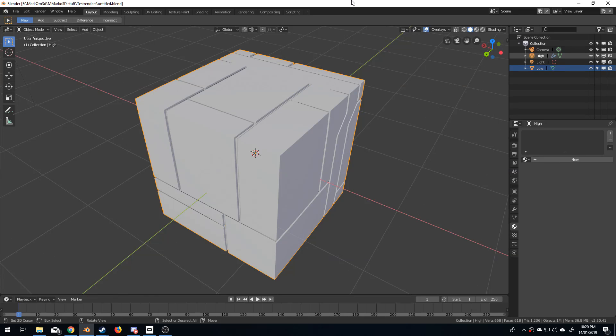Hello, it's Markham and Torshich here from Markham3D, and today we're going to be learning how to bake textures in Blender 2.8.